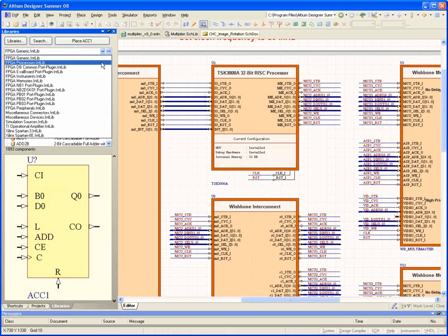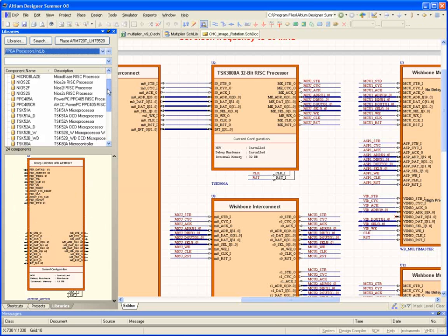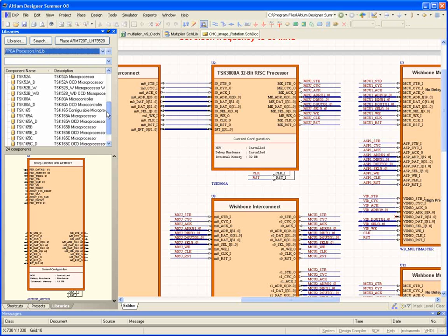There's also support for a range of processors, including those available from the FPGA vendors, as well as Altium's own range of 8- and 32-bit microprocessors.